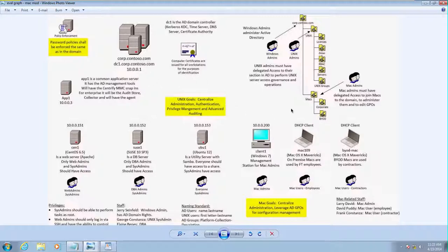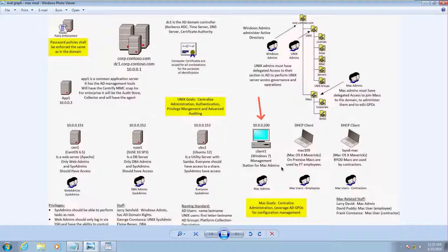We've introduced a couple of machines. This is a classic one, the Windows 7 machine. This will be where we'll have the management station for Mac admins and where we'll edit the GPOs.